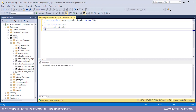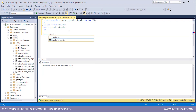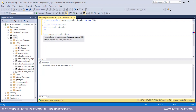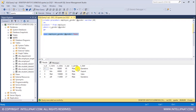We have successfully created the employee_gender procedure. Now let me go ahead and execute it. I'll type EXEC and give the name of the procedure, which is employee_gender. Let's say I want all of the male employees — I'll give the parameter name @gender and set the value equal to 'male'. I'll execute this, and I've got all of the male employees from the employee table.